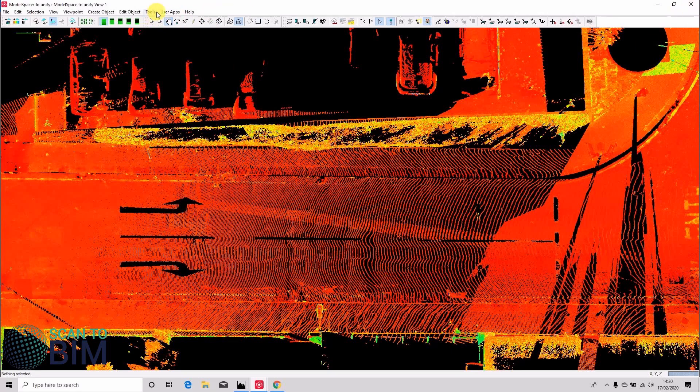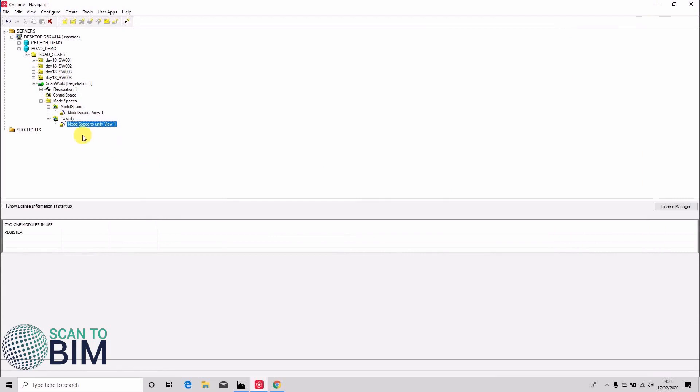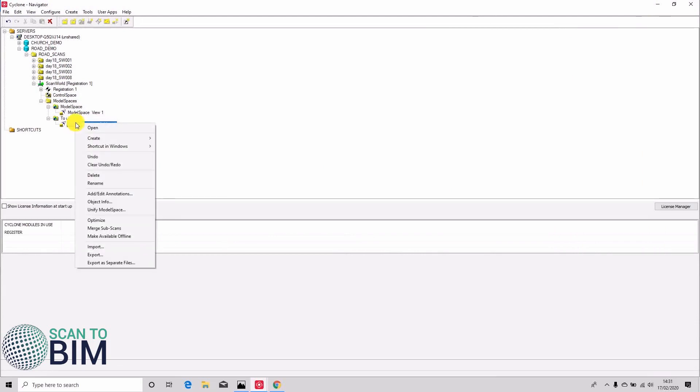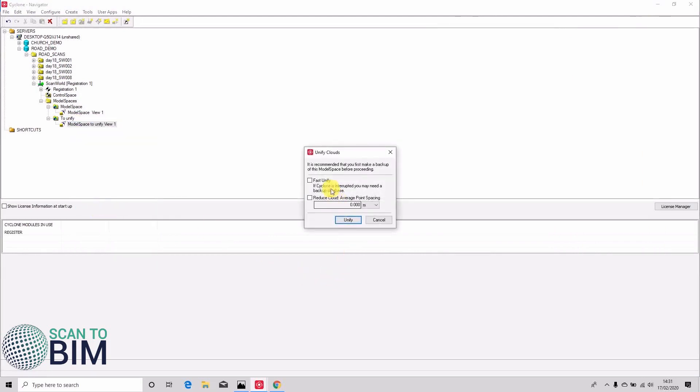And we're going to unify it again. Actually a different way of unifying, you can right click here and you can say unify model space.